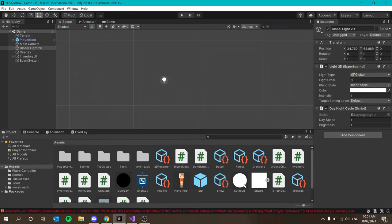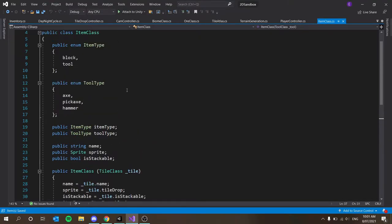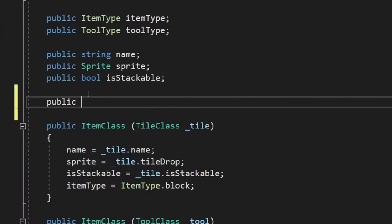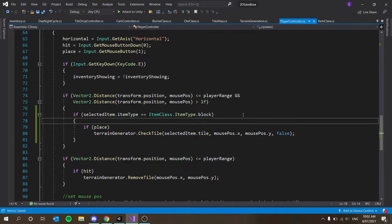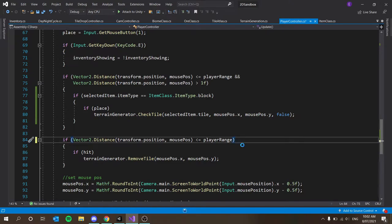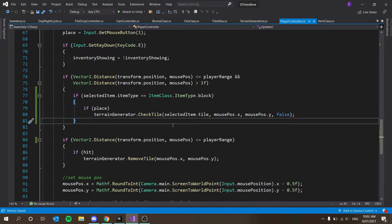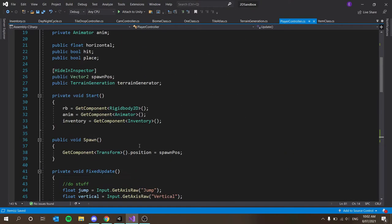To place it we need selected item dot block dot tile class, but we don't have that set up. Let's implement that in our item class. We'll add a public tile class tile, and a public tool class tool. Then in our player controller we say selected item dot tile. In our remove tile function, we should also pass in a tool, because we want to choose which tools break which tiles — we'll set that up in the next episode. Today we're just setting up basic functionality.